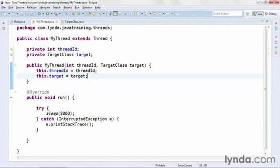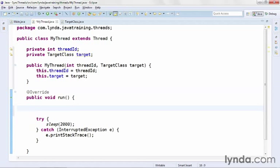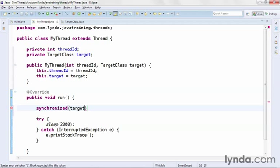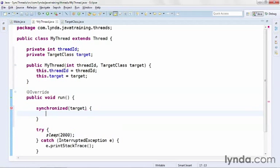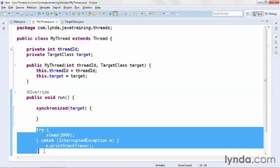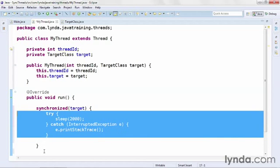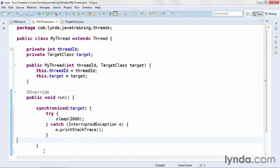So now as this class is instantiated, the integer threadID and the TargetClass target will be passed in and they'll be saved as private fields of the object. Now I'm ready for synchronization within the thread. In order to synchronize, you set up a code block that uses the keyword synchronized and you pass in a target object. I'll move the cursor above this try-catch block and I'll type synchronized, I'll pass in the target object. I'll create a code block and then I'll take this try-catch block and move it up into the code block.